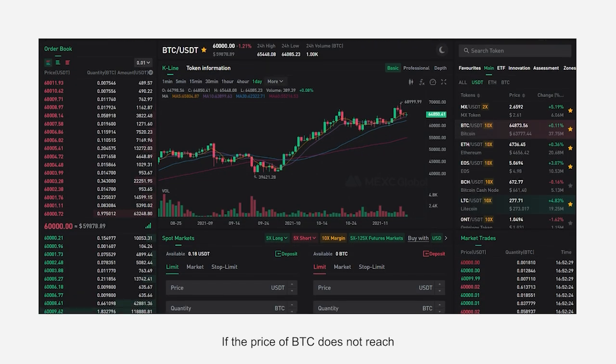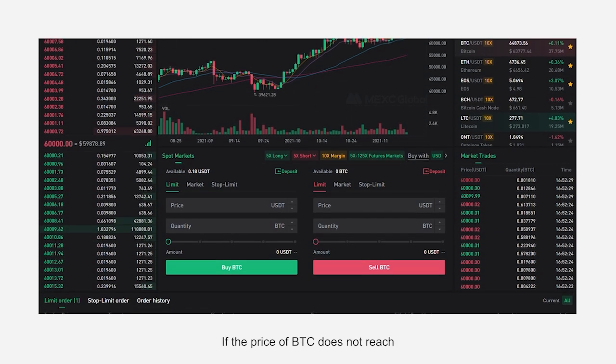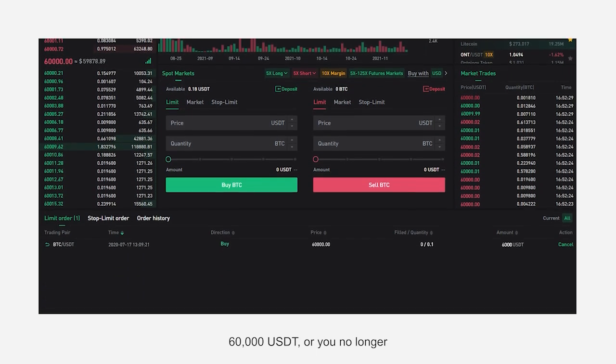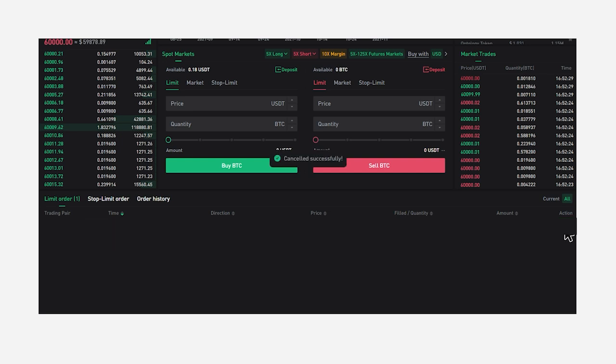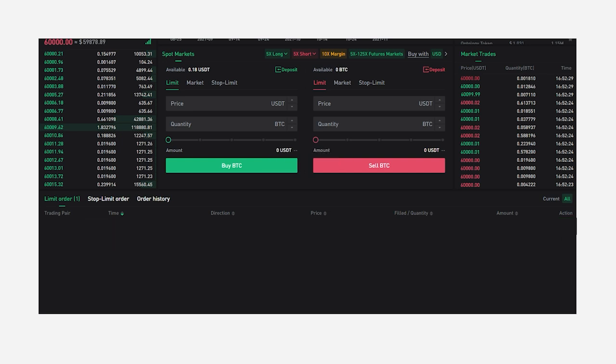If the price of BTC does not reach 60,000 USDT, or you no longer want to wait on the order, you can click Cancel to cancel your order.